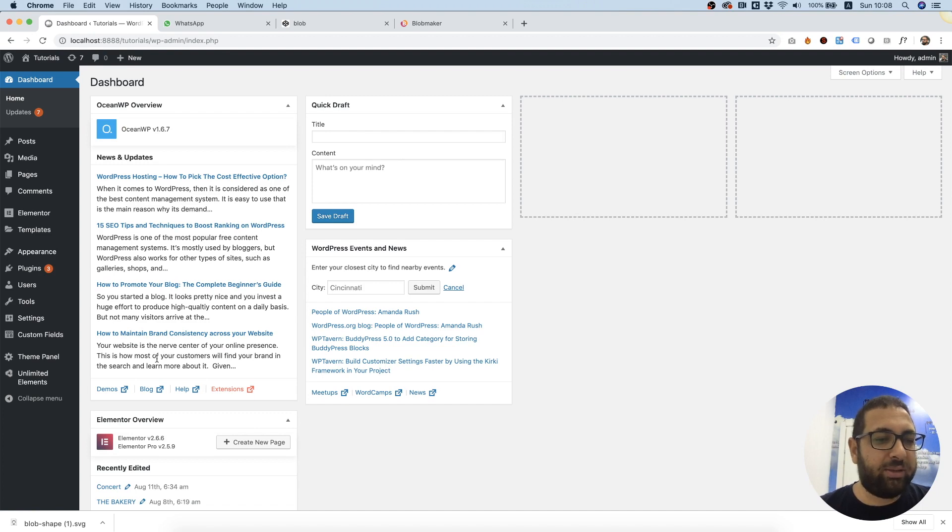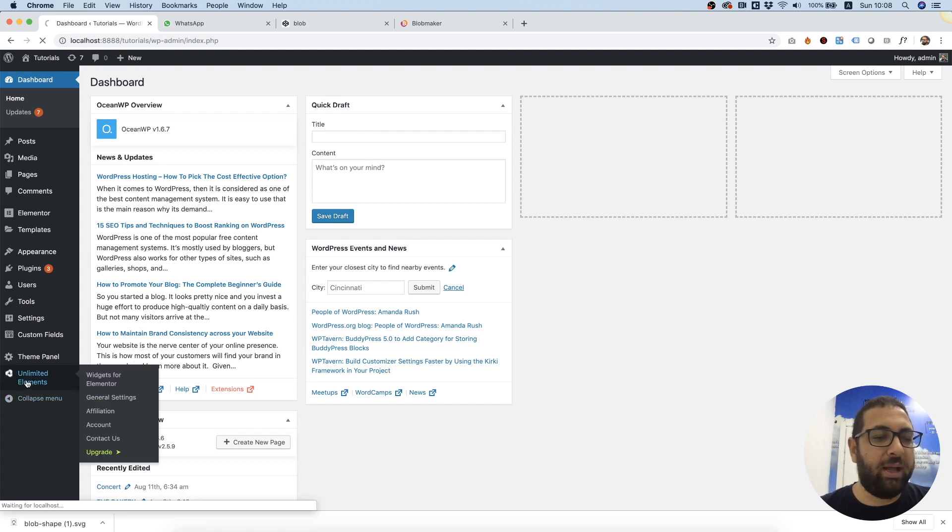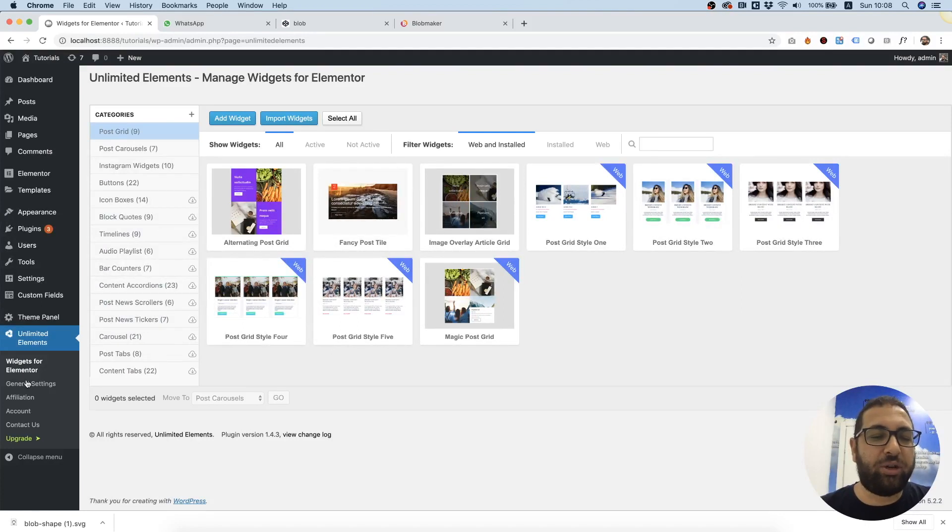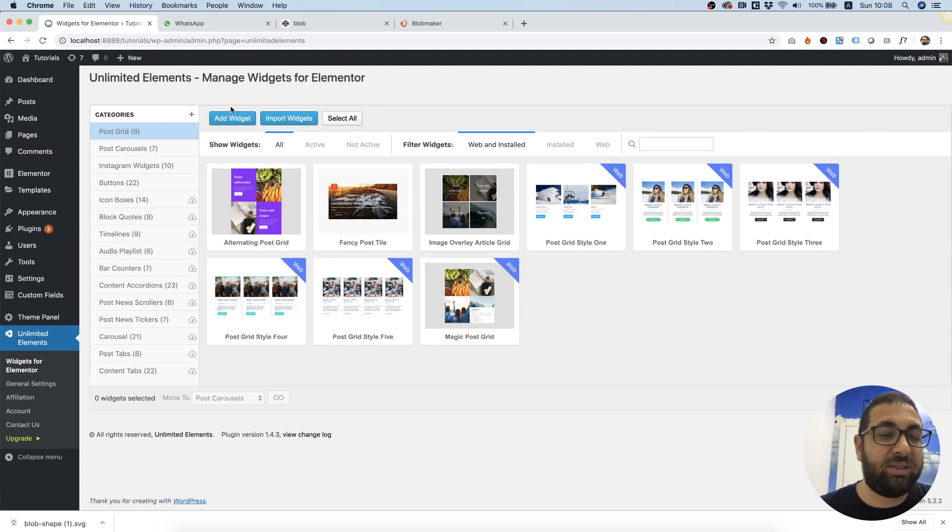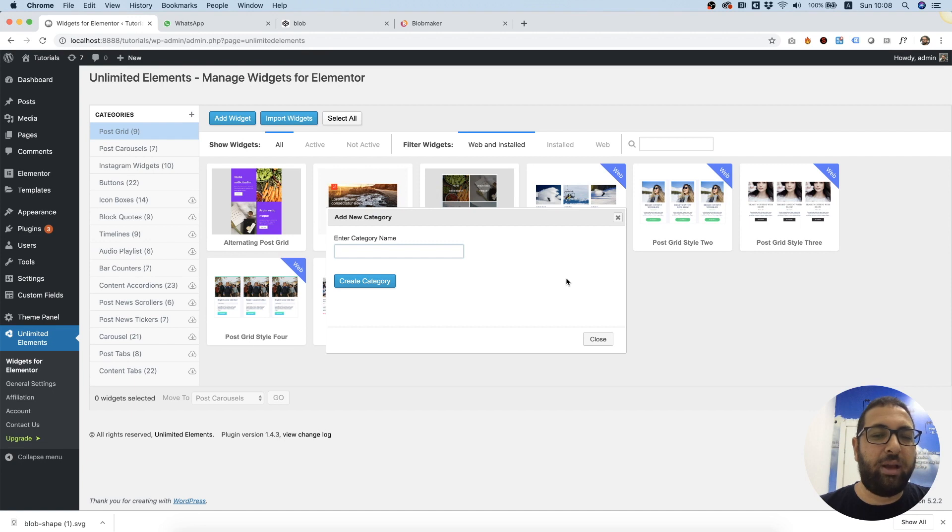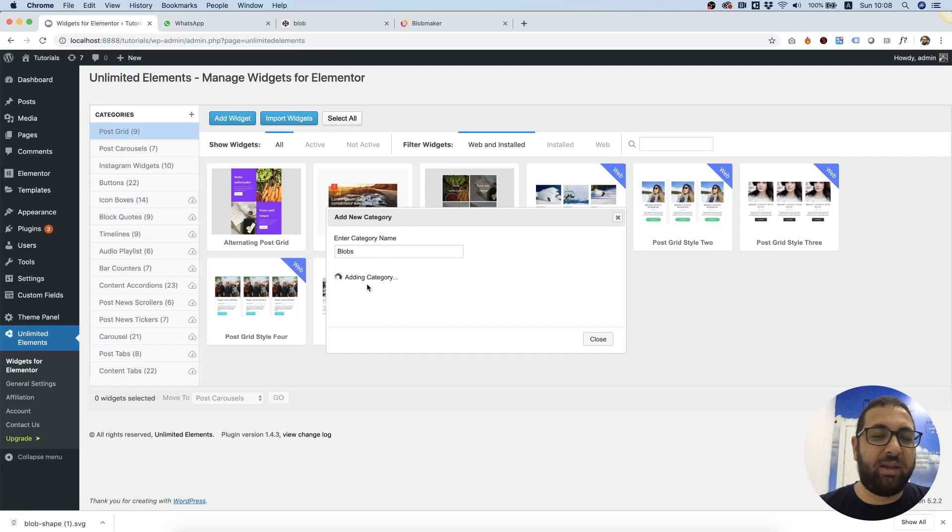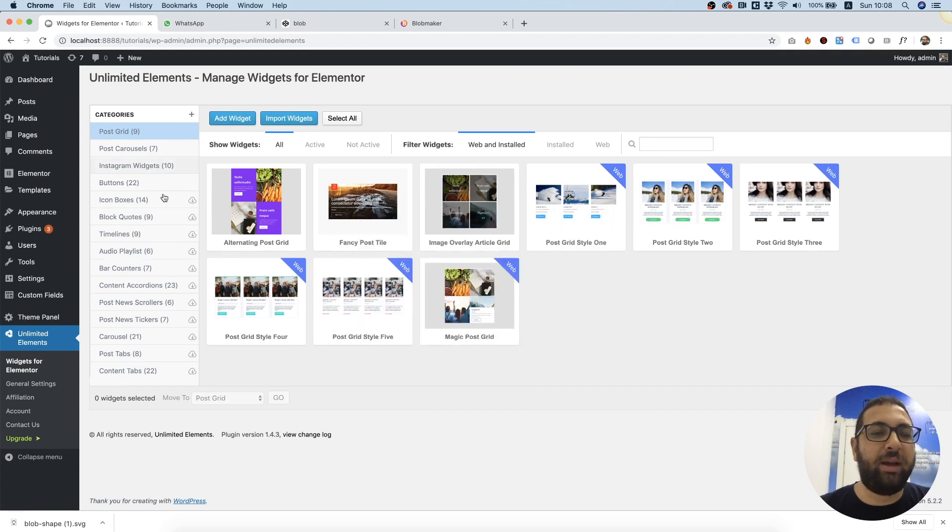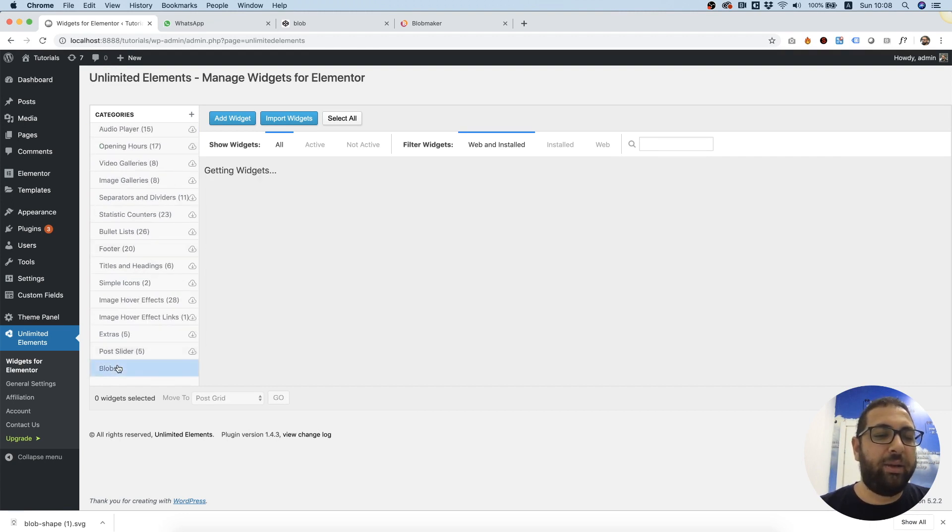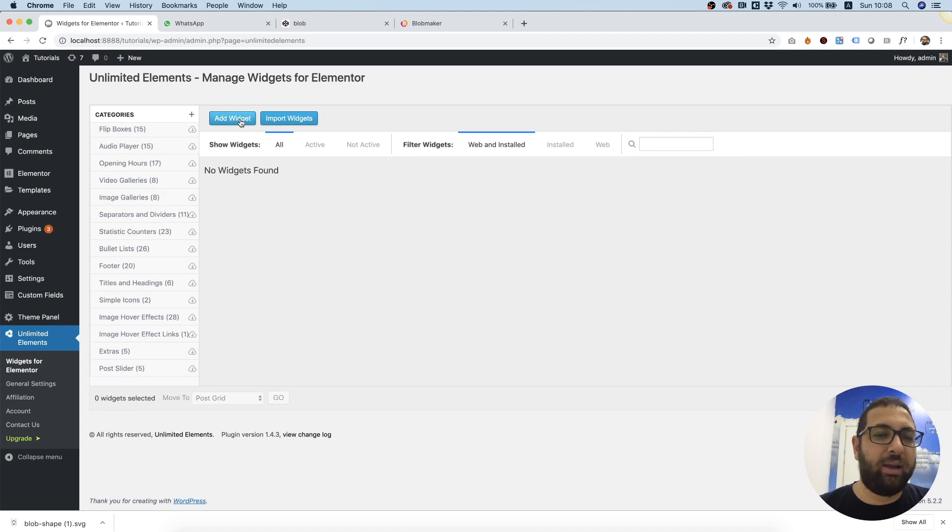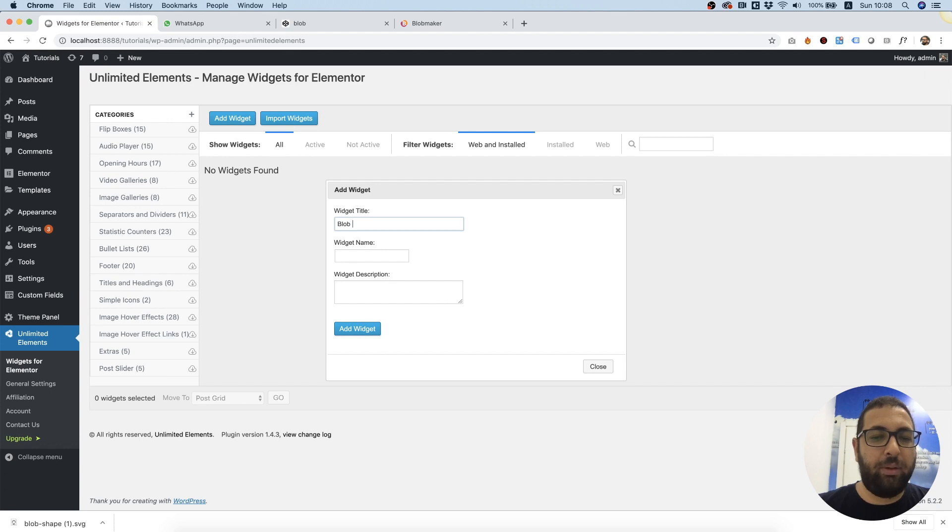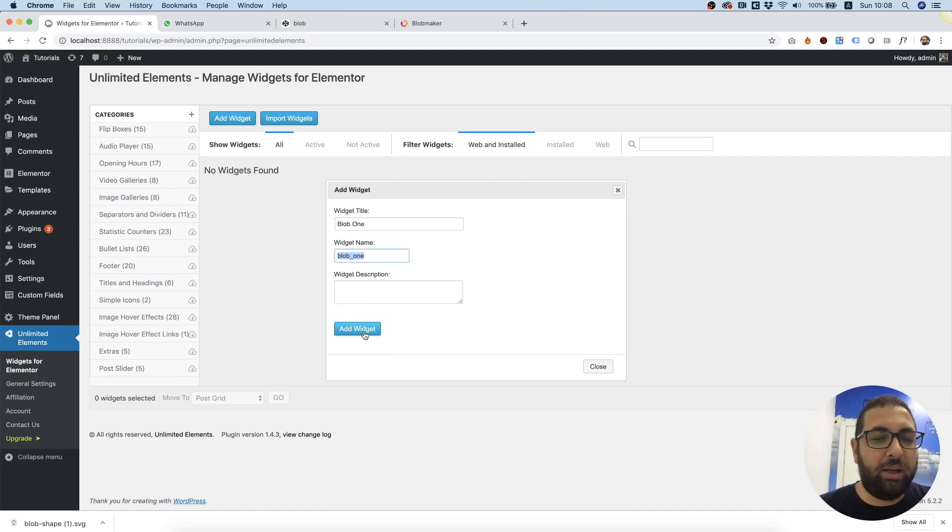In my WordPress website I'm going into Unlimited Elements, which is a free plugin that has a widget creator that helps developers create their own widgets easily without PHP or JavaScript. So I'm going to create a new category called Blobs because I might have many of these in my website. Click on that category and over here we can click Add Widget. I'm going to call this one Blob 1 and the widget name is populated automatically.